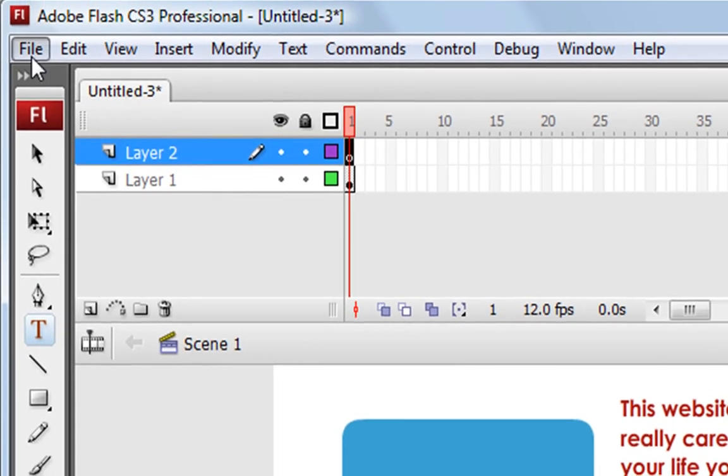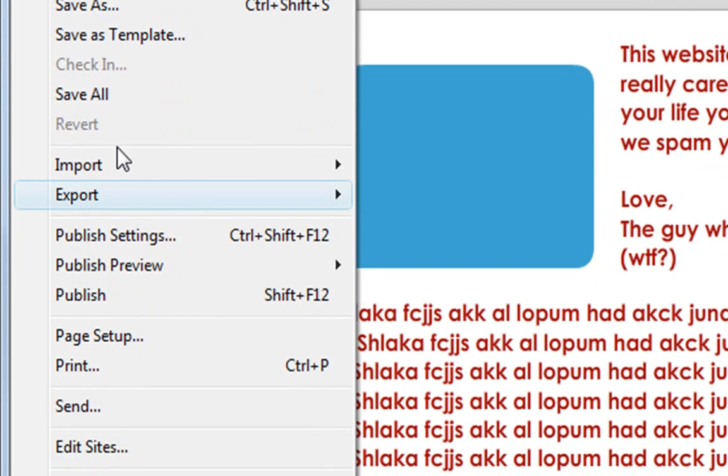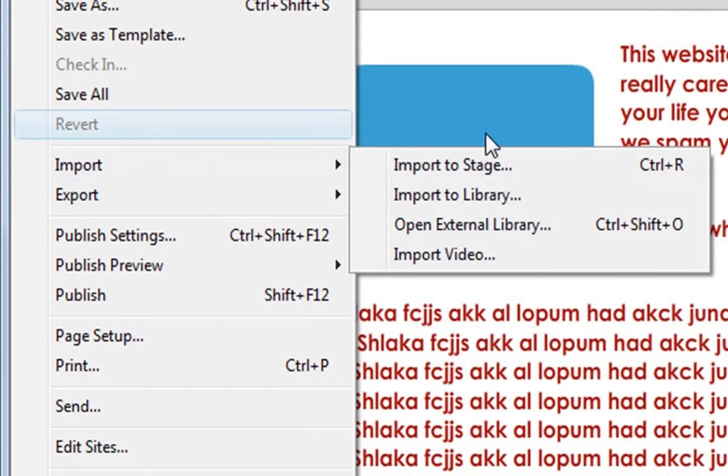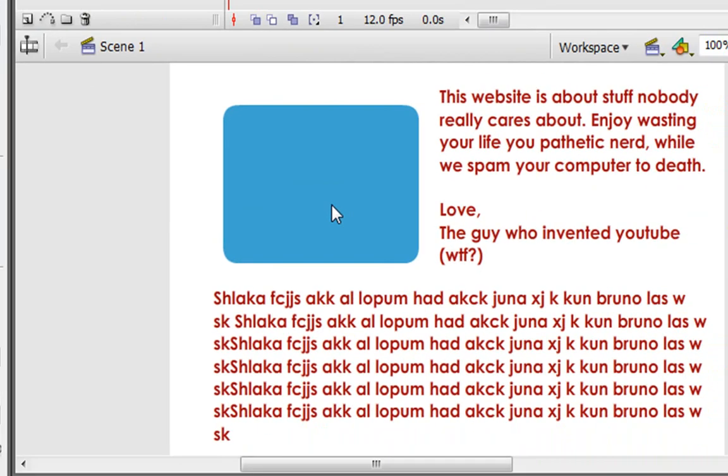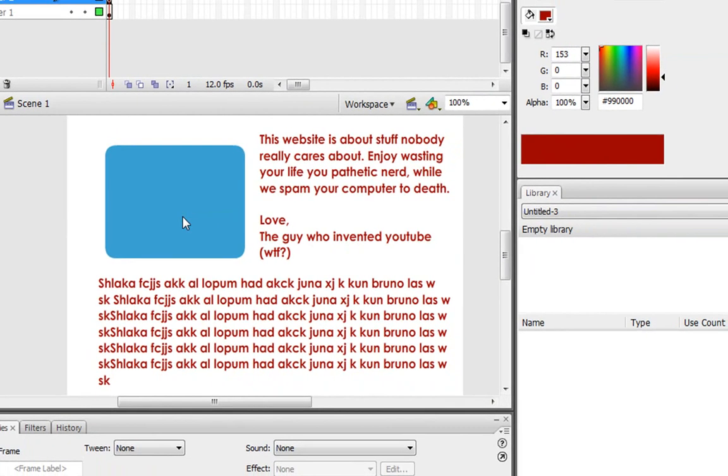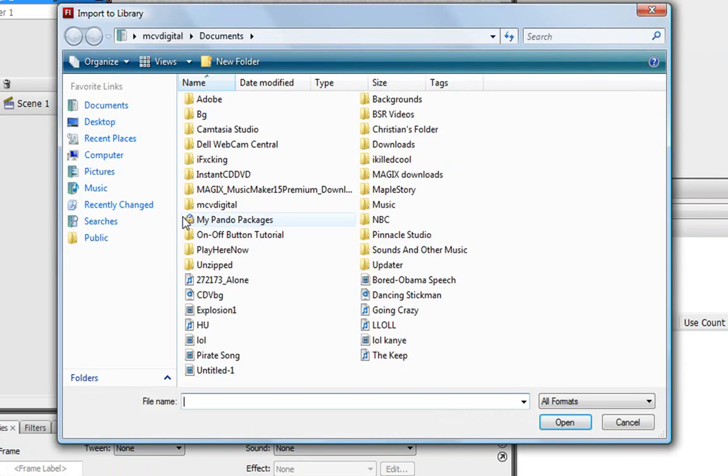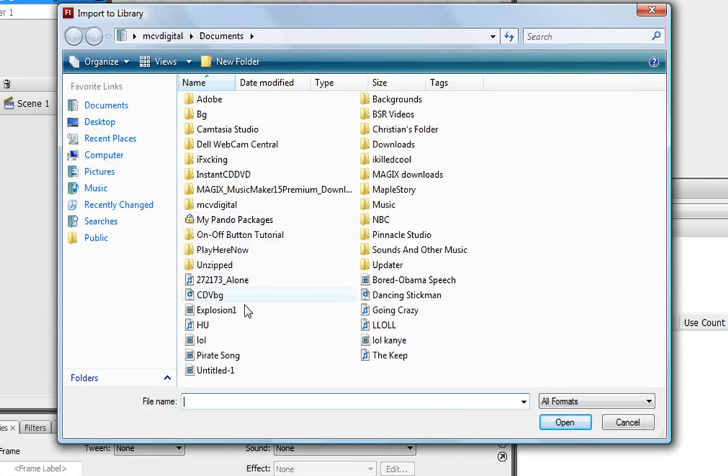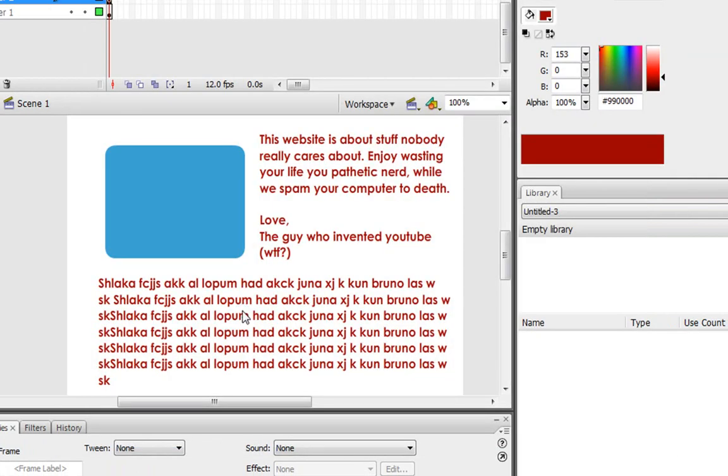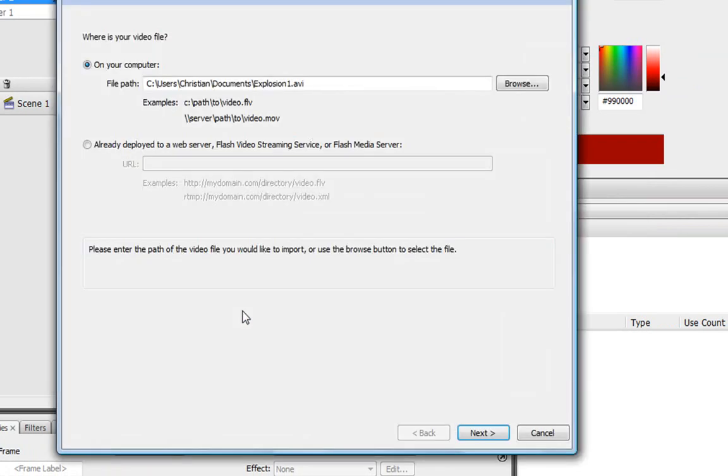Go to File, Import, Import to Library. Choose the video that you're going to want. And I'm just going to get the same one that we just had last time, the explosion.